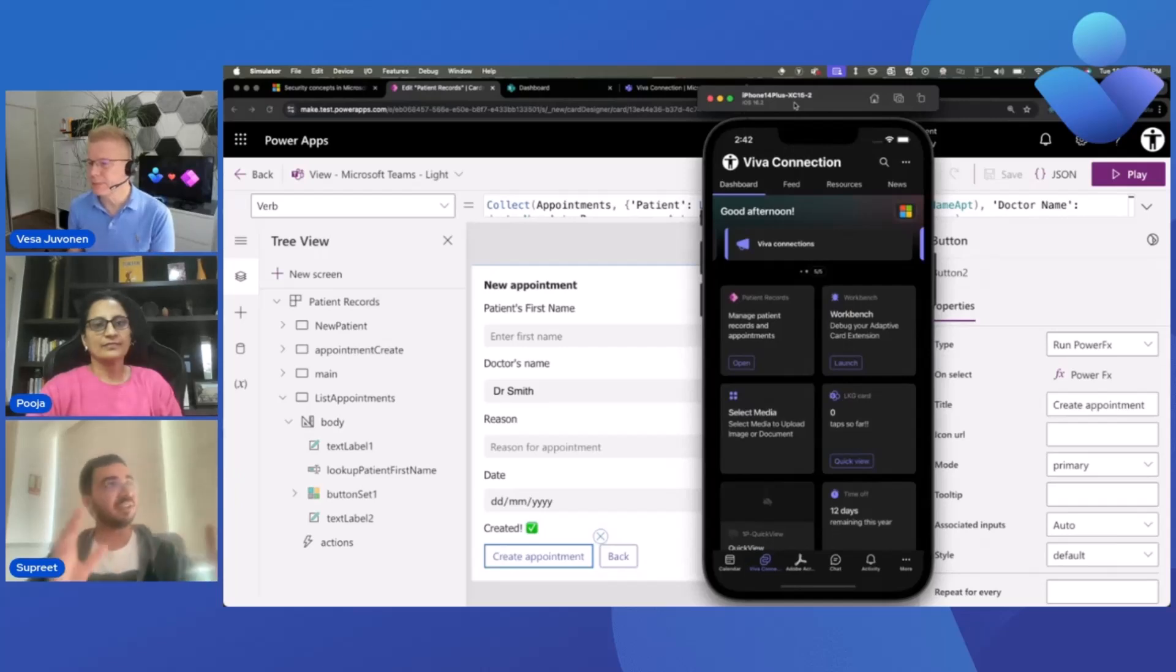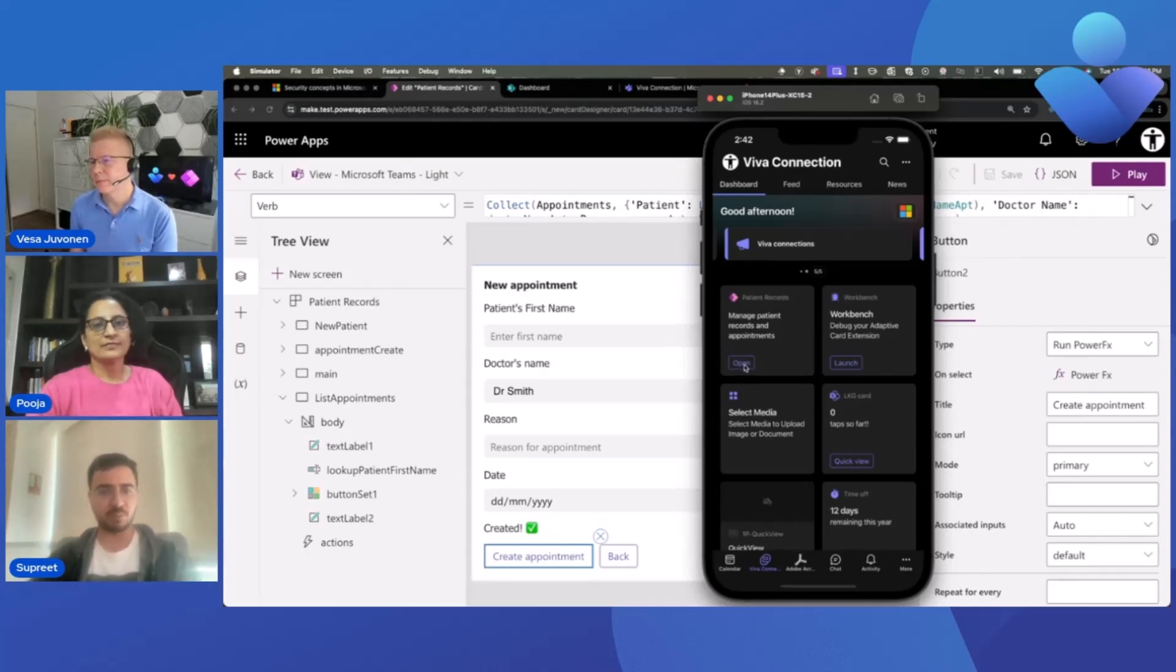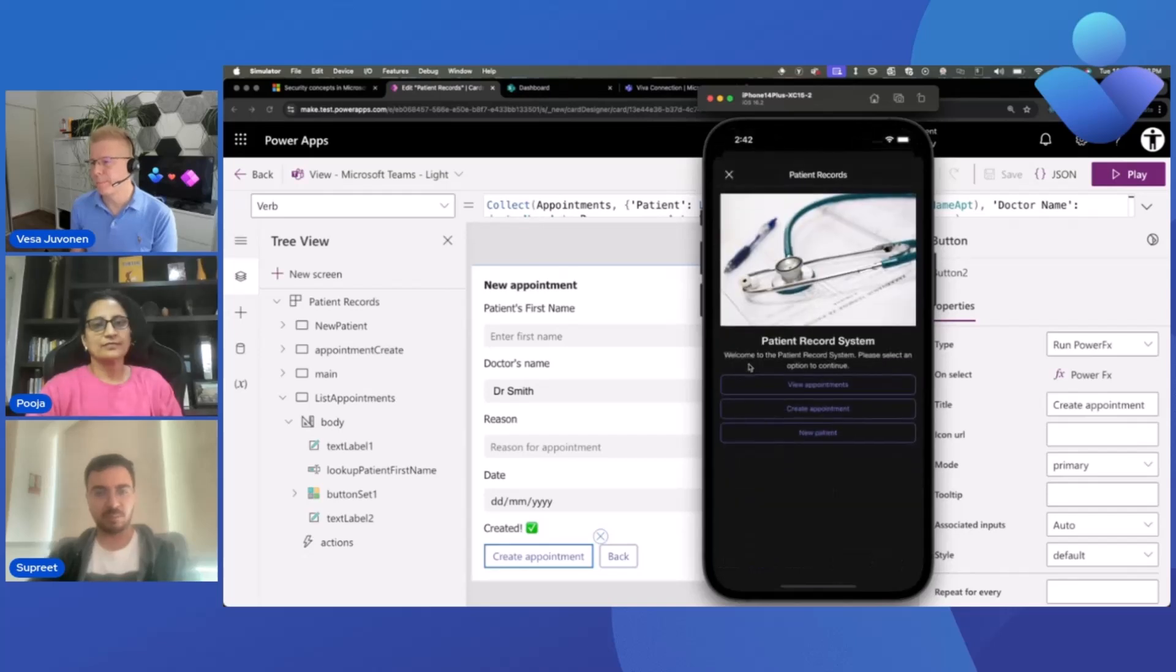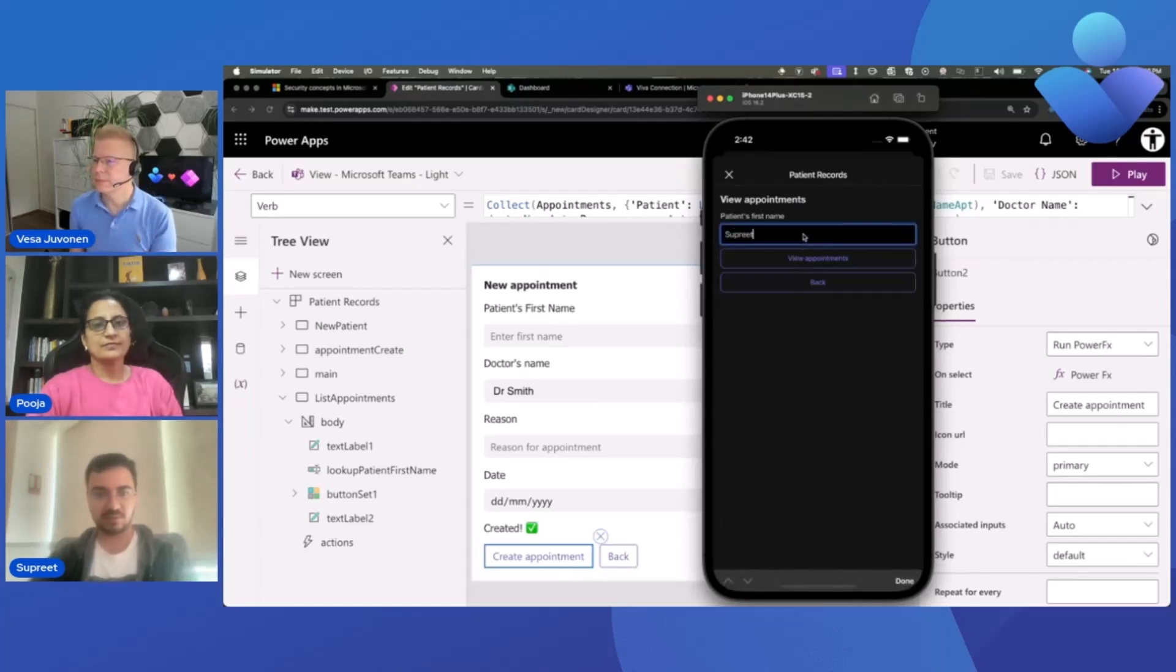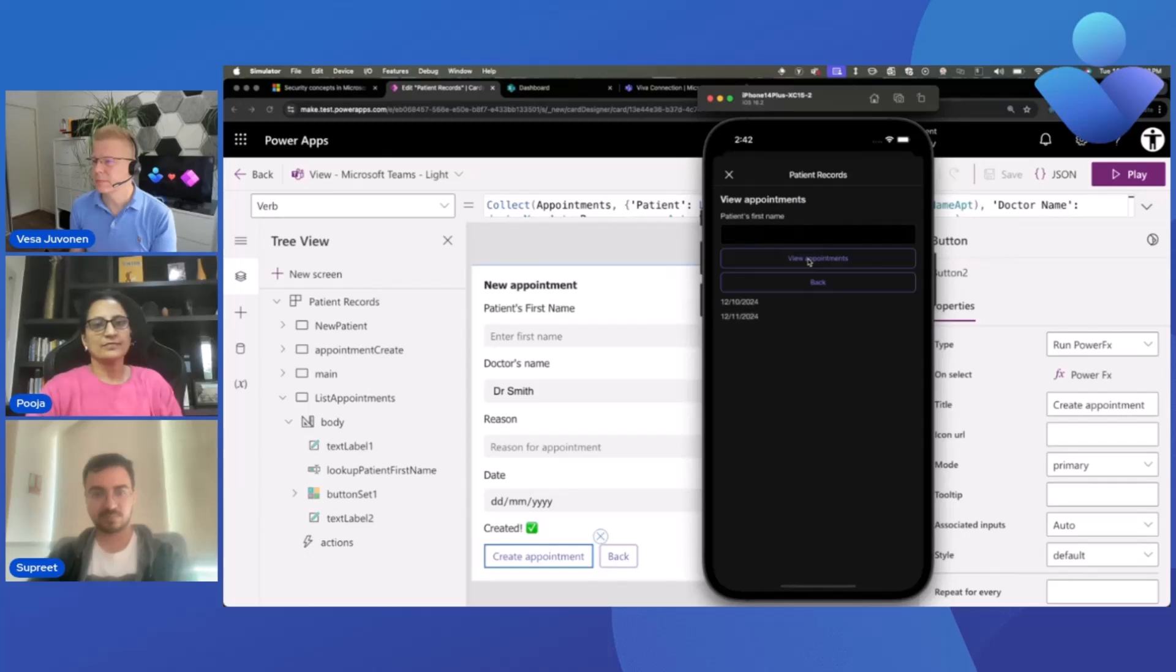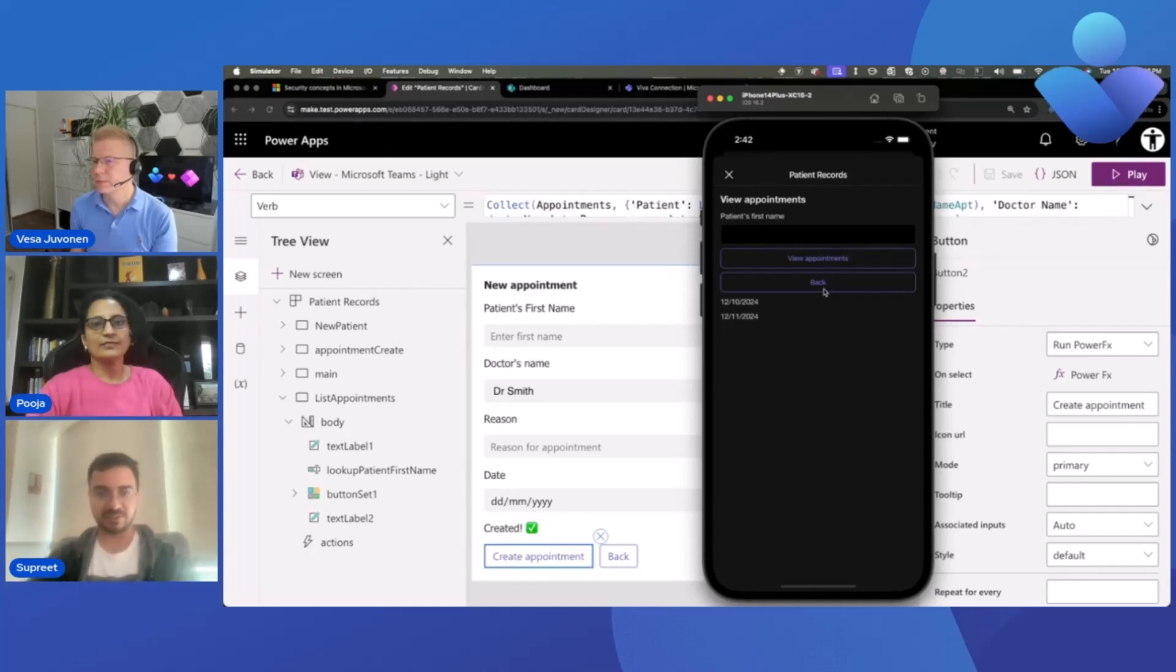Sure. So yeah, once you publish this card to your SharePoint dashboard, it immediately gets visible on your mobile Viva Connections as well. So this is how it will look like on mobile. Let me open it. Let me just maybe try to view appointments for a patient. It shows the list of appointments that I've created. So yeah, this card will work on your mobile as well.